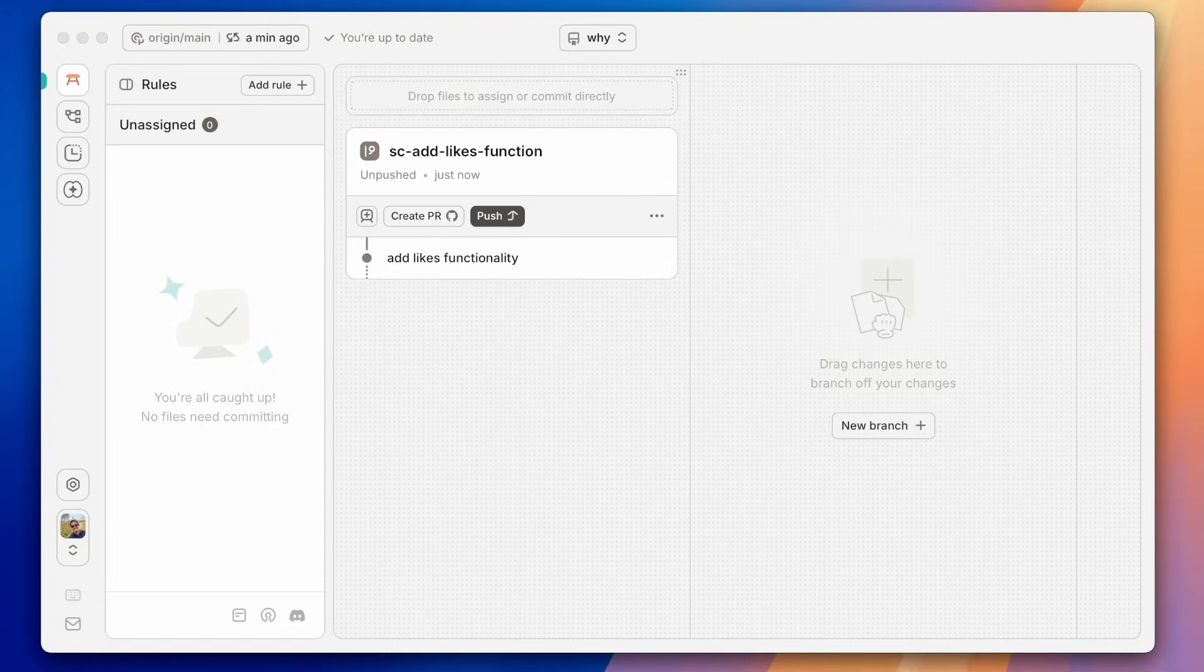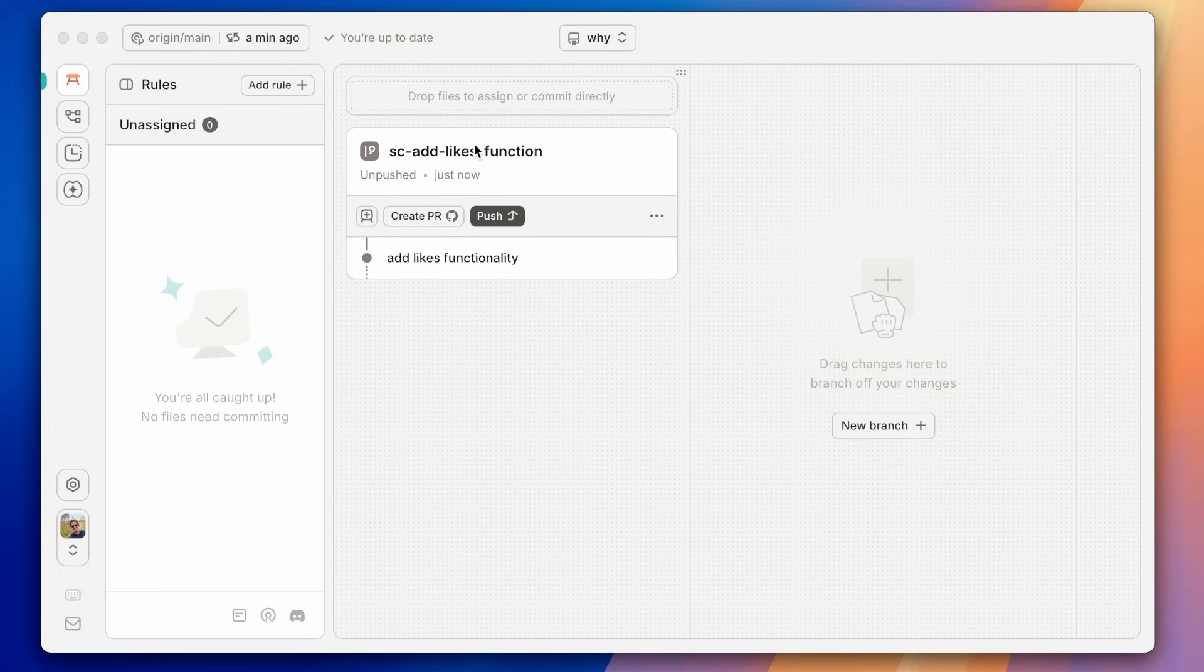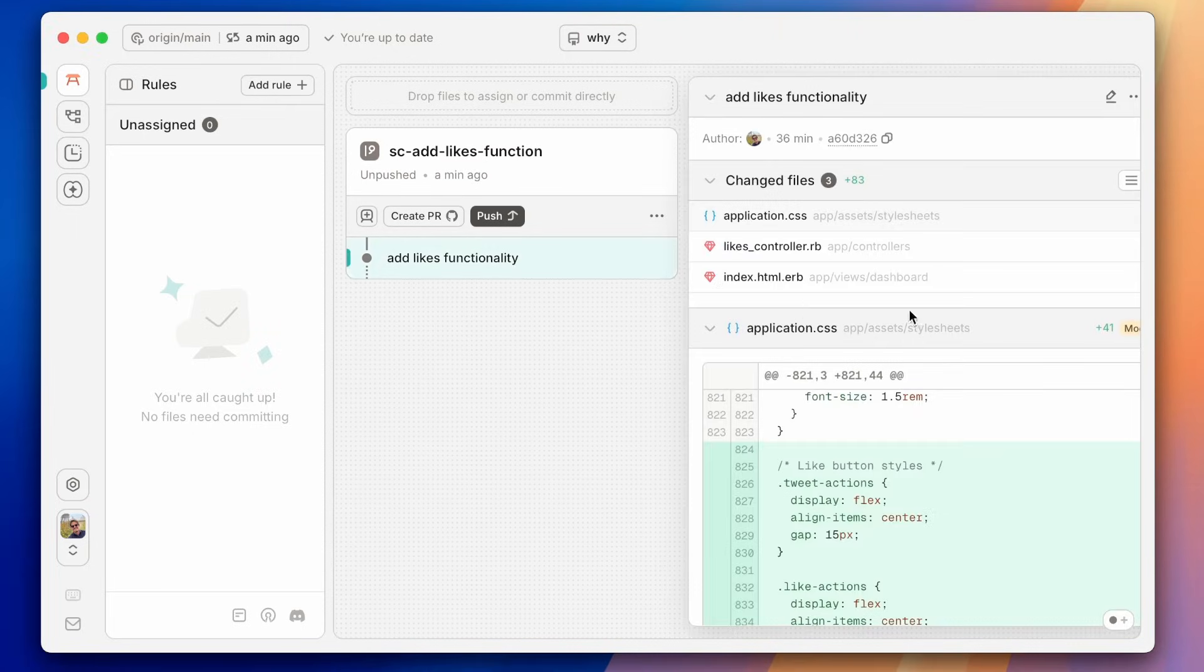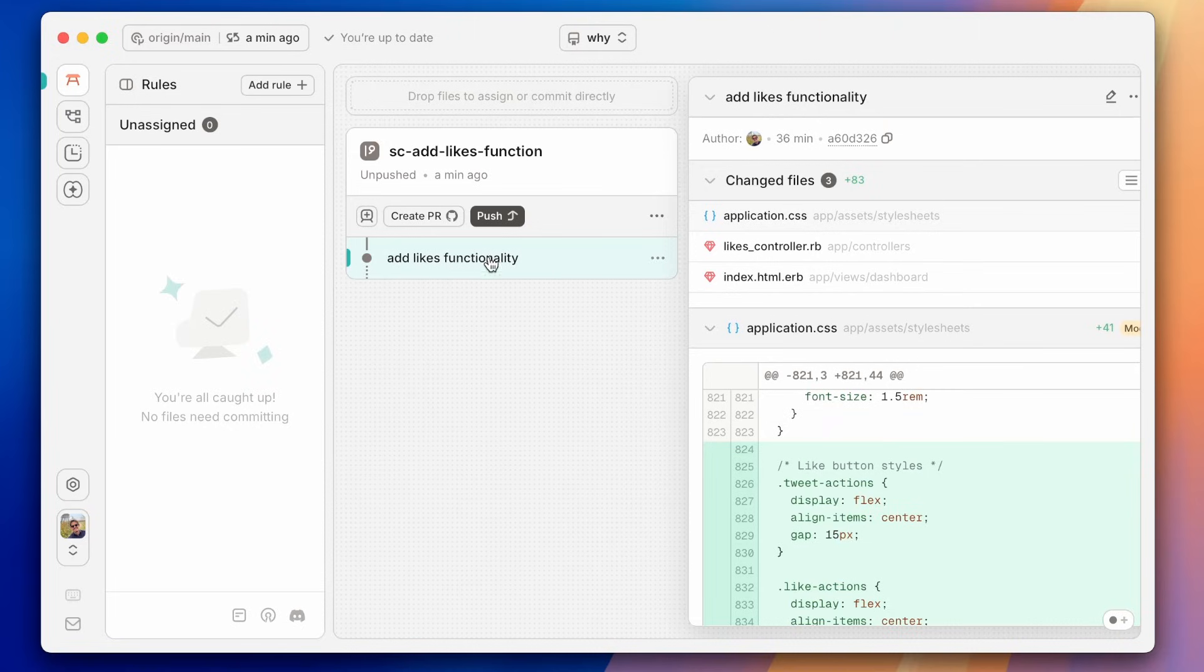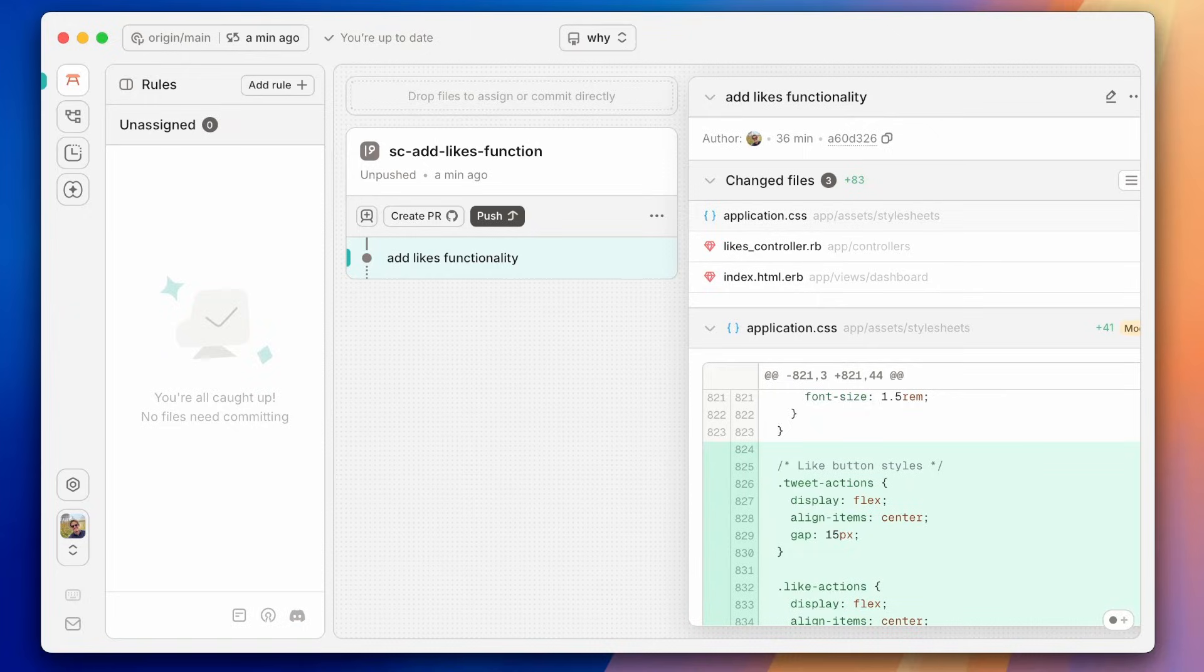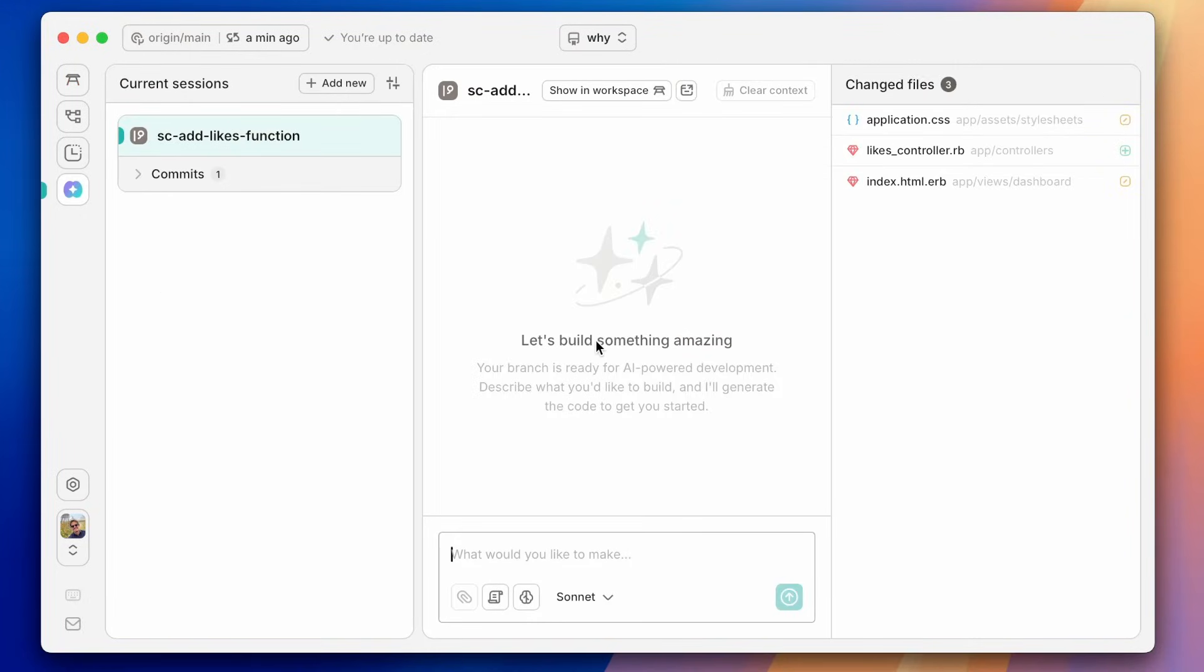So this is my Git Butler client. You can see I already have a branch where I'm adding likes functionality to this Twitter clone that I have here. I have a couple of files that are committed into this commit. Now let's say that I want to add some tests for it and I want to use Claude Code. So what we can do in Git Butler now is we can go to the new agents tab and we can ask Claude to write tests for us.